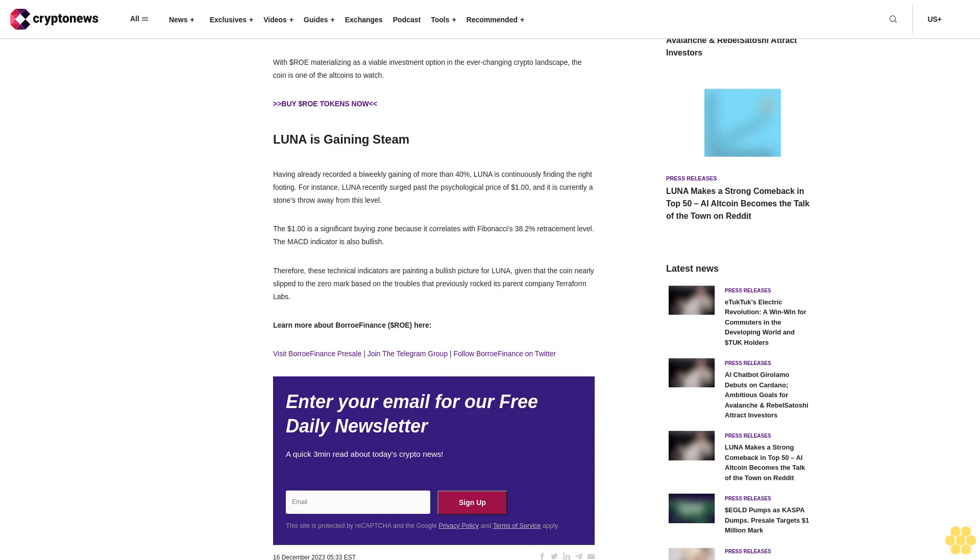The one dollar mark is a significant buying zone because it correlates with Fibonacci's 38.2% retracement level. The MACD indicator is also bullish. Therefore, these technical indicators are painting a bullish picture for Luna, given that the coin nearly slipped to the zero mark based on the troubles that previously rocked its parent company Terraform Labs.